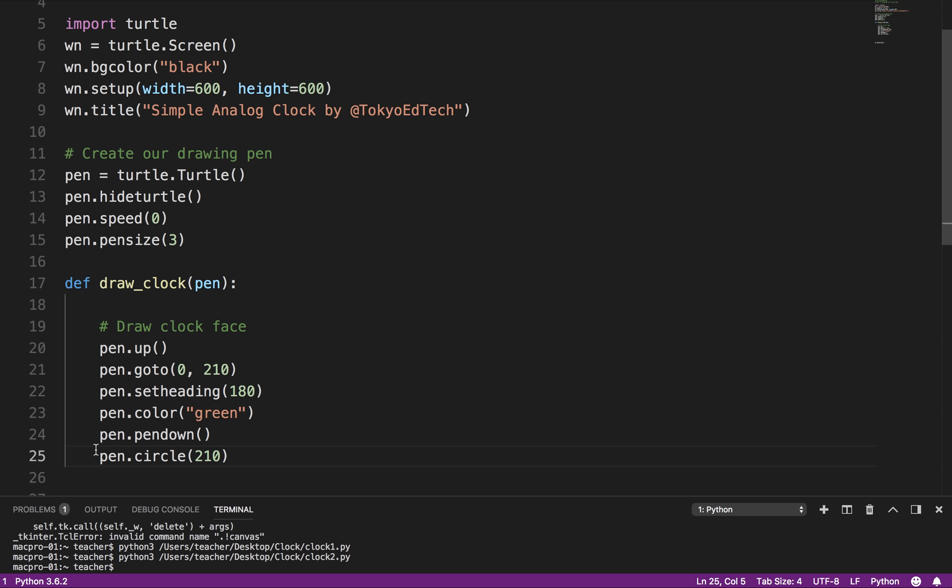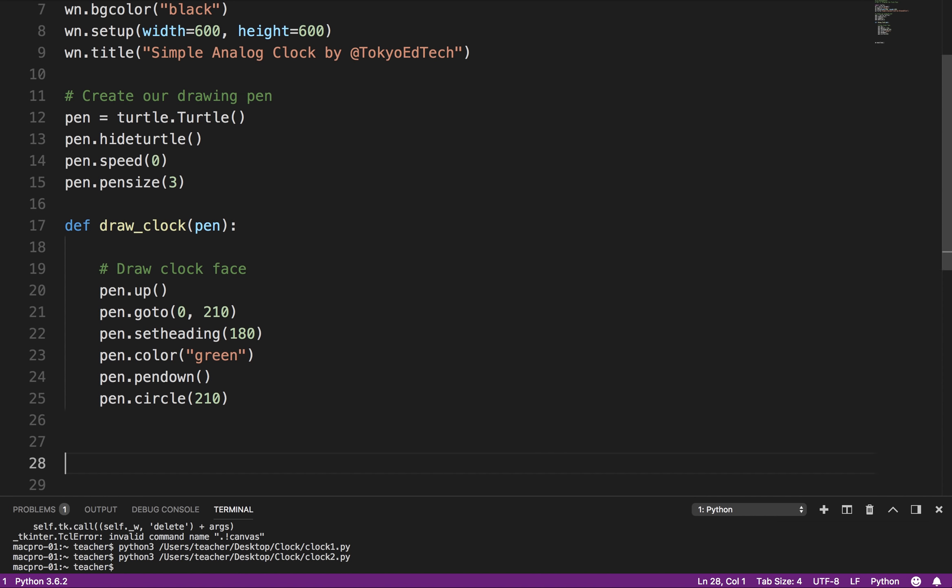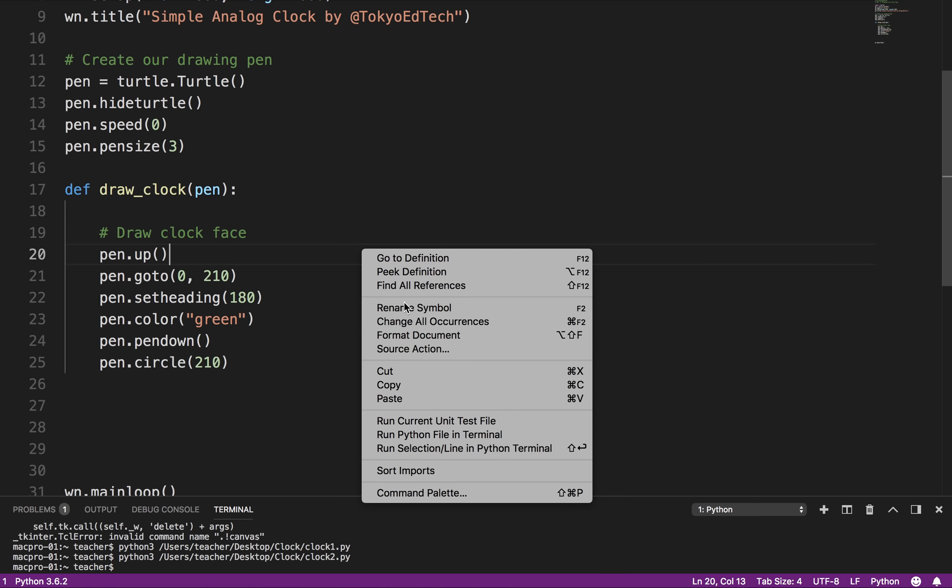You notice I had like a little red line there, it's because I had a tab, not spaces. So you can either have spaces, four spaces, or you can use a tab. But you can't mix them. You've got to choose one or the other. Okay? So let's draw that. Let's run that and see what happens.